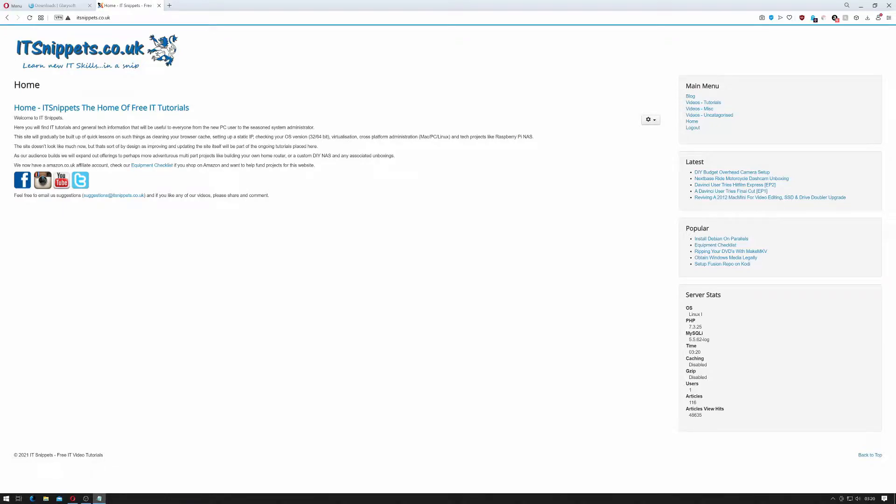Hi ladies and gentlemen, welcome to IT Snippets. Today I'm going to show you an alternative to CCleaner, an application I thoroughly recommended that has fallen into a state of disrepute amongst its users.